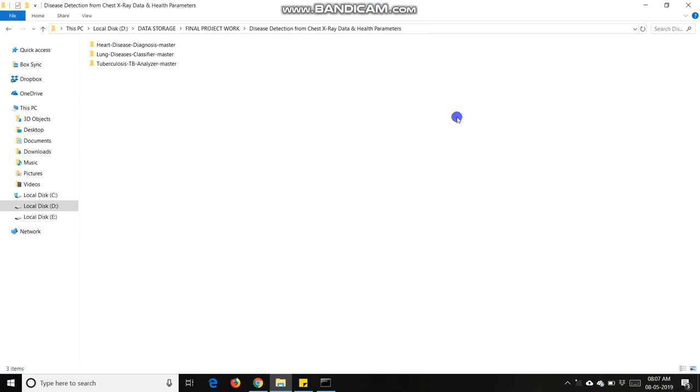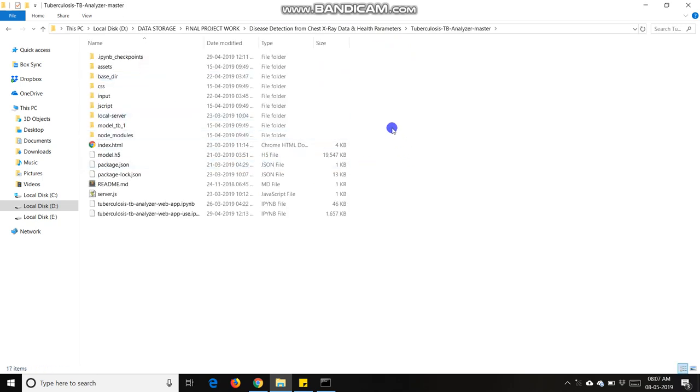My project name is disease detection from chest X-ray data and health parameters, in which I make three projects. First one I am going to discuss is tuberculosis TB analyzer master.